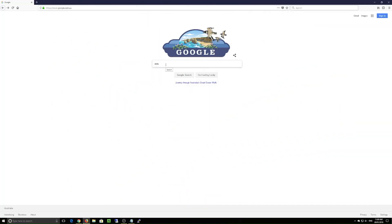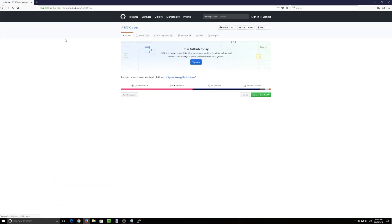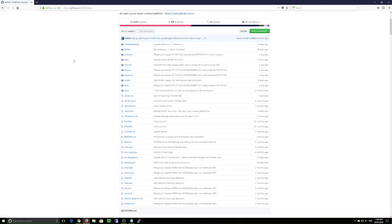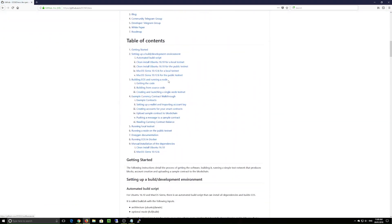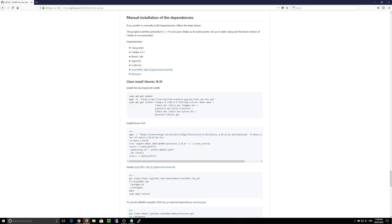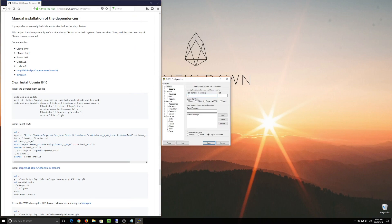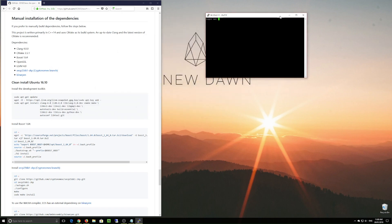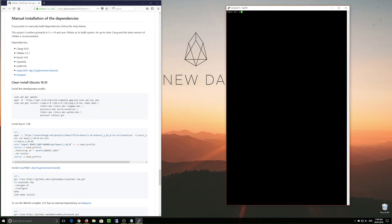The first thing we need to do is go to the EOS GitHub page so we can find the source. I'm grabbing it from Google, pointing me in the right direction, and there we are on the EOS GitHub page. We're going to be installing all of the dependencies off a brand new Ubuntu installation — all the dependencies we need to actually build from the EOS source code.